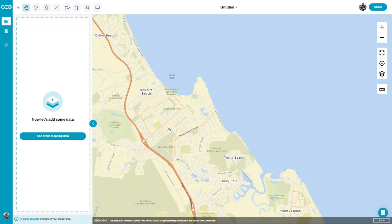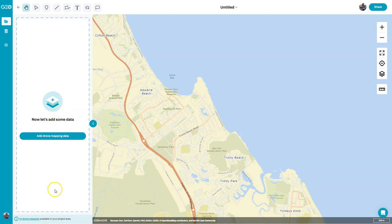I've started a new project, and now it's time to add some data. I've zoomed into the area where I'm going to be working, and I can see that there are 44 drone data sets available in my project area. So I can click on this immediately, or I can add data here. Of course, I can upload new drone data as well.